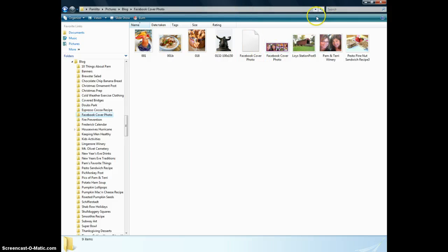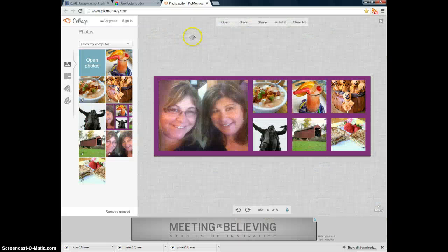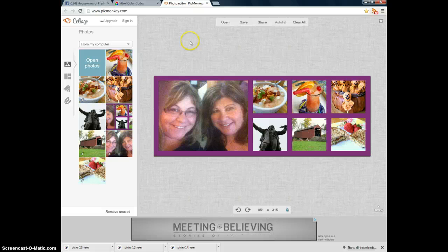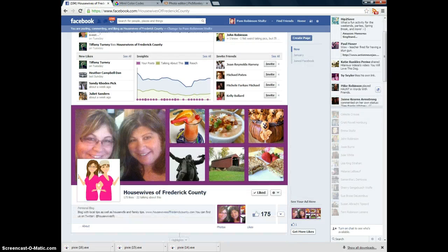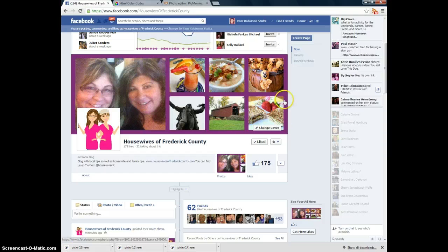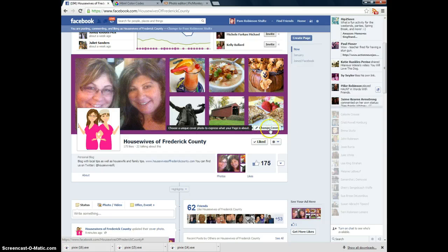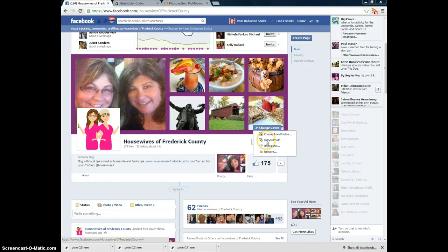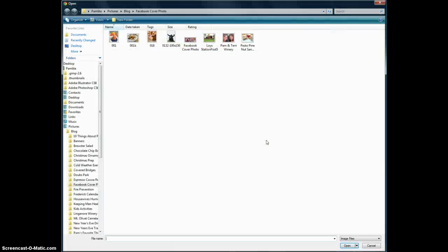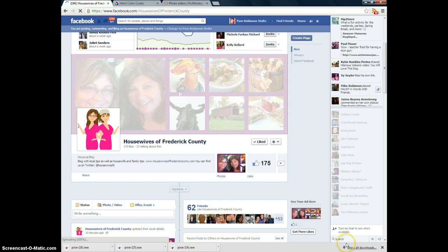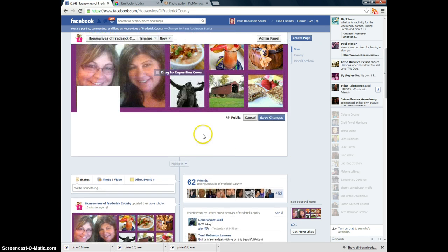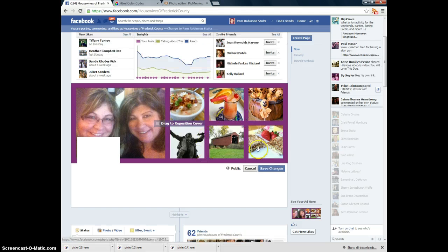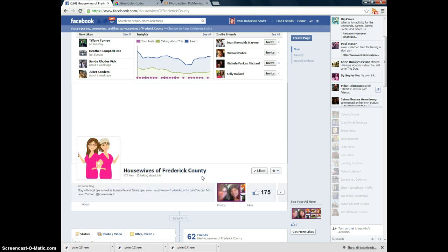So now when I go into Facebook, right here, Housewives of Frederick County, this is the existing one. If you highlight over the Facebook Cover Photo, you can find this where it says Change Cover. So you click on that. And you can upload a new photo. This is the new photo I'm using. Click on that. Click Open. It's pretty much the same thing, but I just wanted to show you how to do it. And then Save Changes. And that's it. That's how you do a Facebook Cover Photo using PicMonkey.